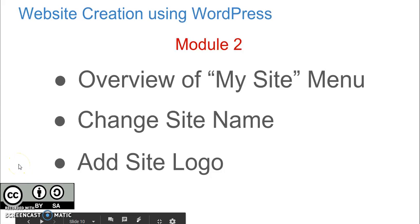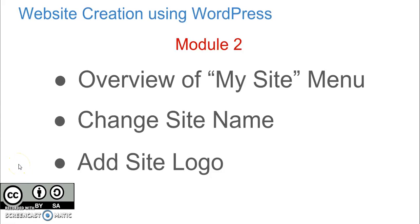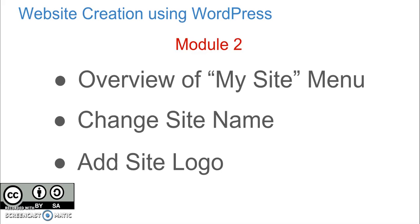Hello, welcome to another module of a course on website creation using WordPress. In this module, you will get an overview of various options available under My Site menu of WordPress. Also, you will learn how to change site name and how to add site logo. So let's get started.